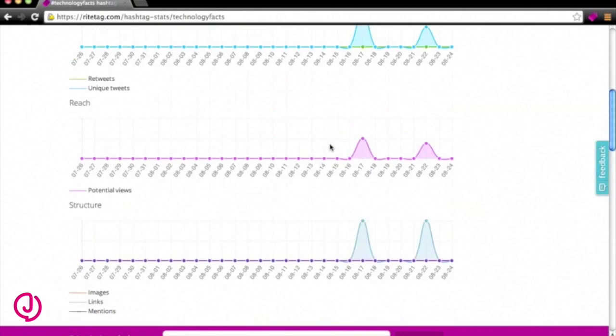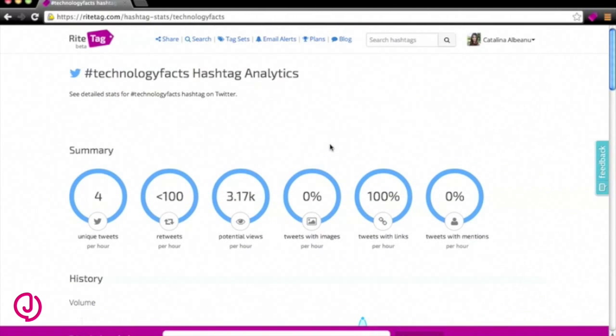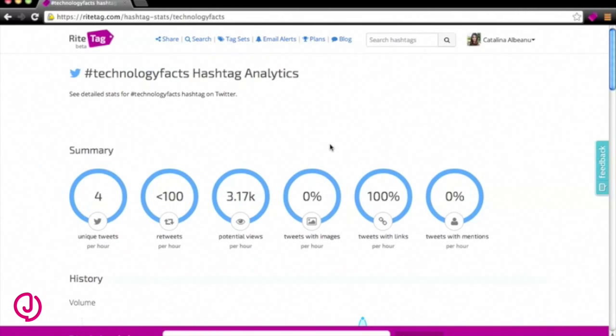Another thing you can do on RiteTag is to check the analytics for some tweets you're thinking of publishing and see if you're using the best hashtags for the subject. If you click on share and then bulk tweets